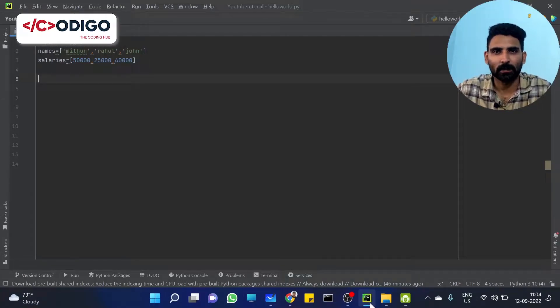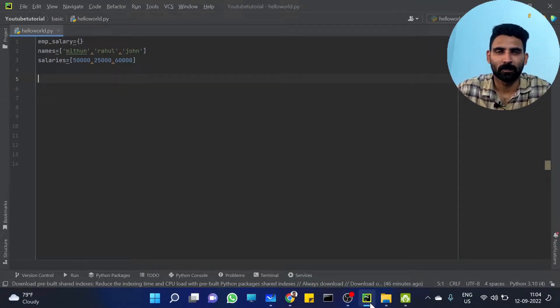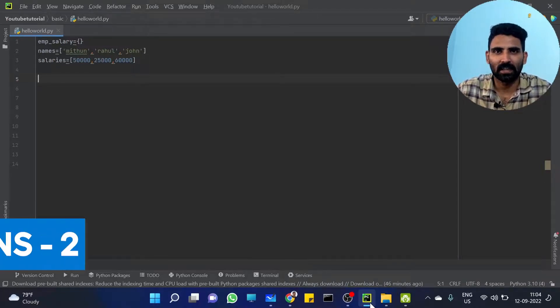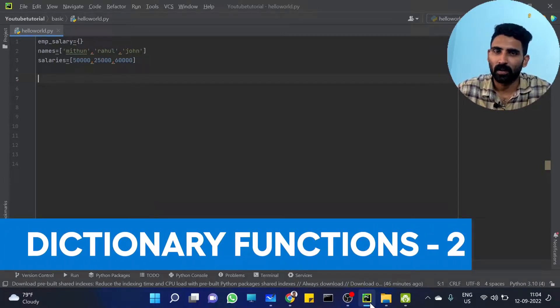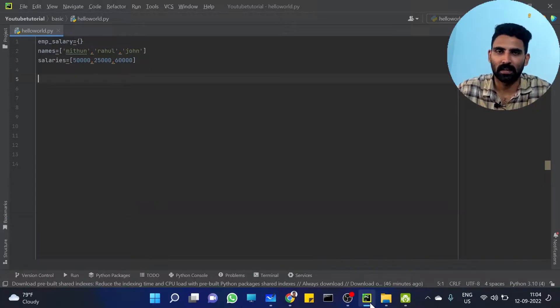Hi! Welcome to Codigo, the coding hub. In our previous video, we discussed a dictionary. We will now discuss an important function in the dictionary.